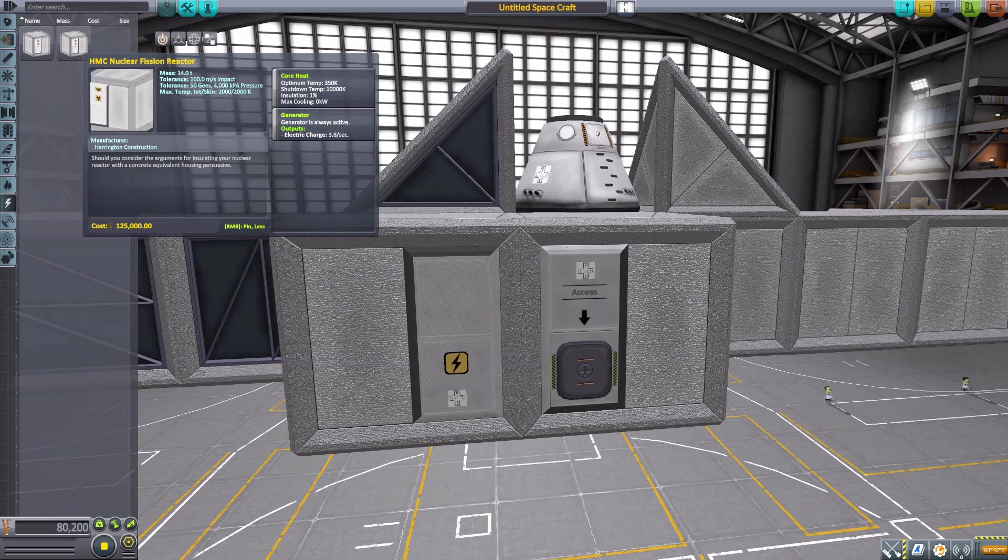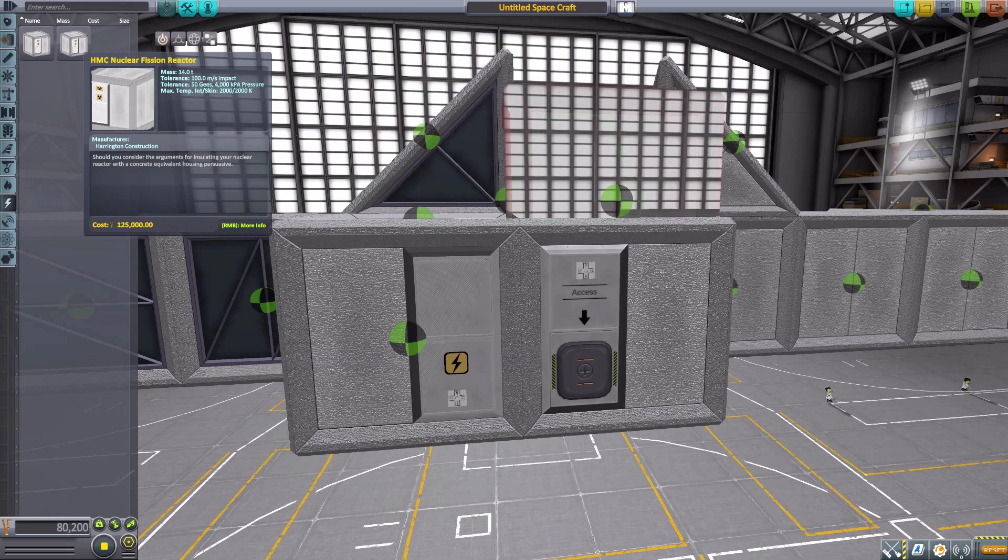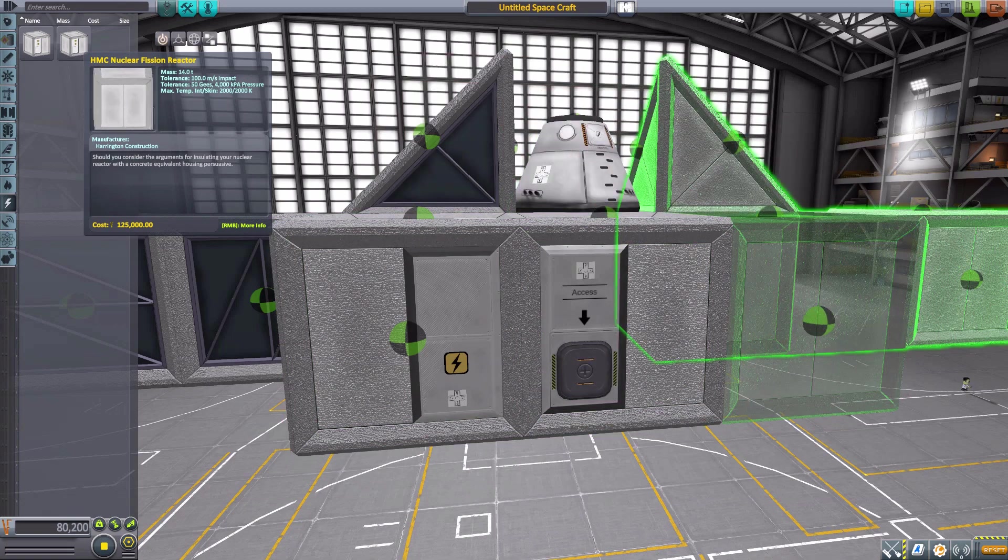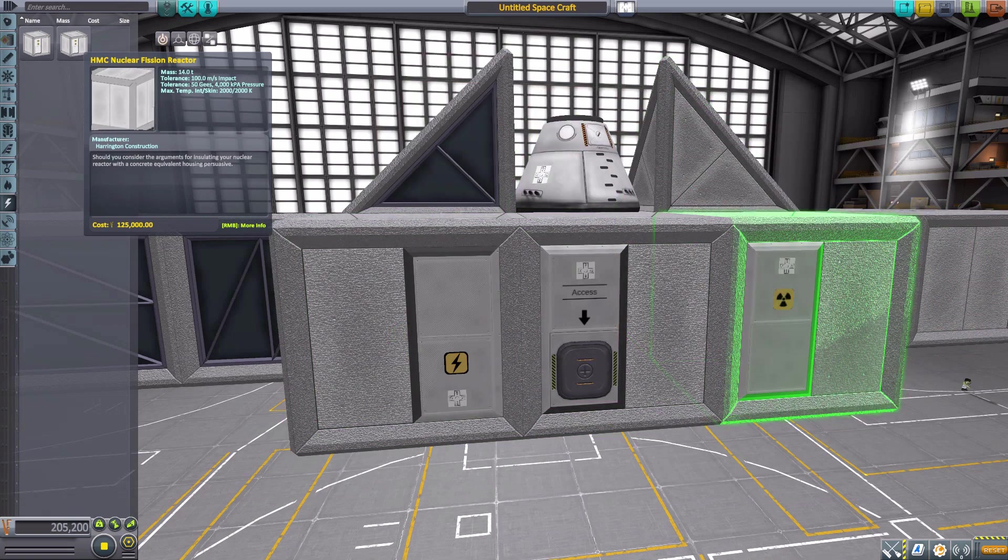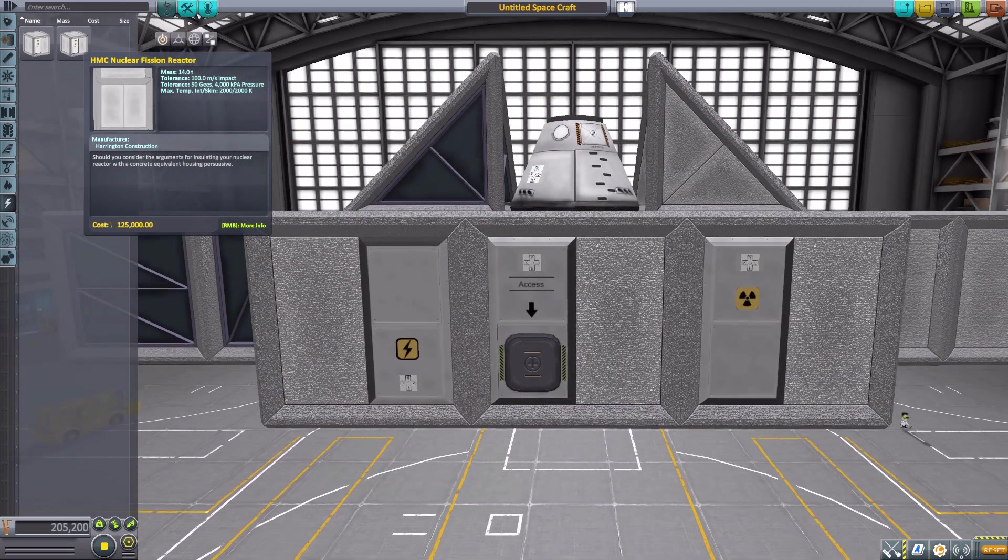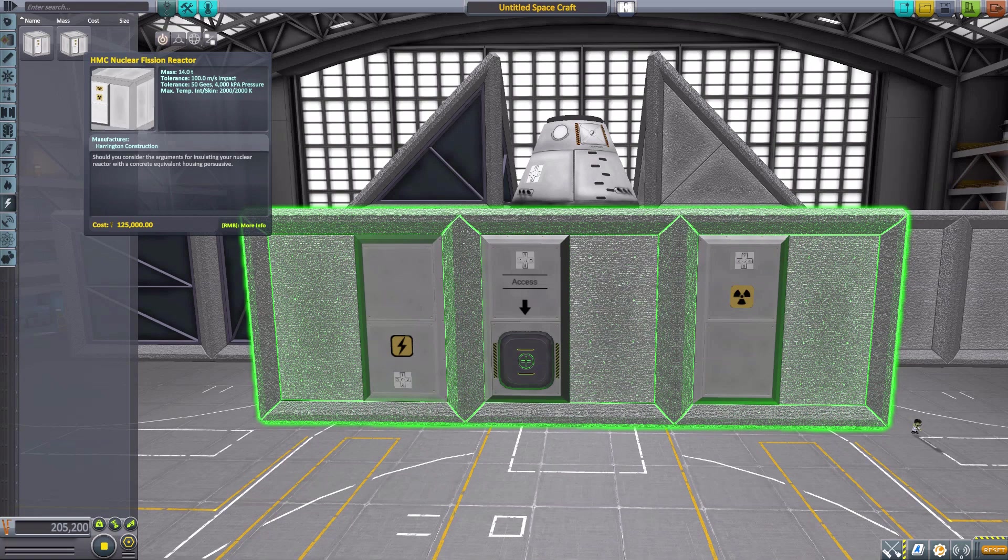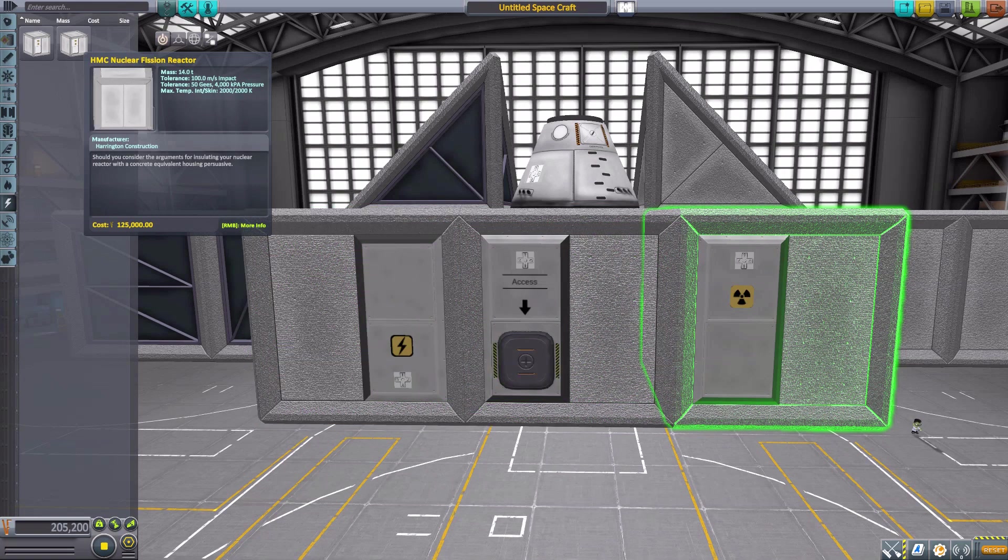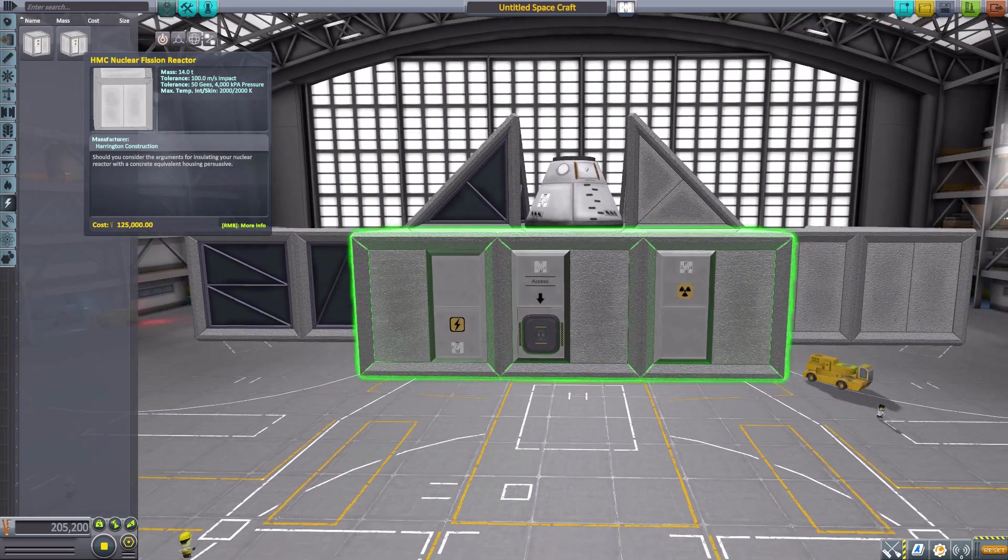We also have the HMC Nuclear Fission Reactor which will produce 3.8 electric charge per second. It's wonderful, basically just a giant RTG. Considering it doesn't require any fuel of any type, it will produce a fair amount of electricity for your construction.